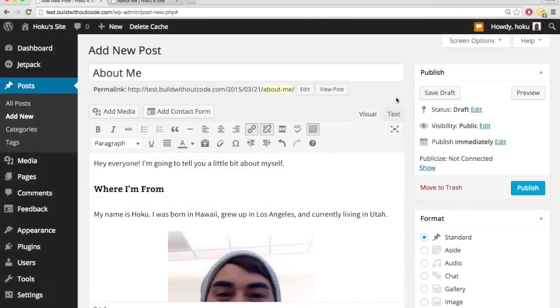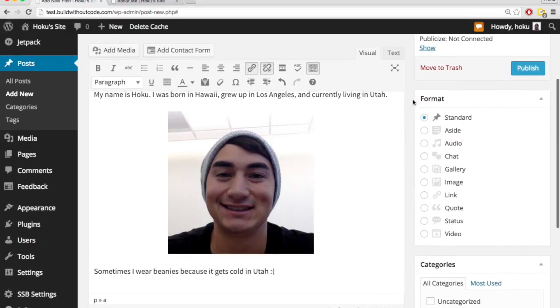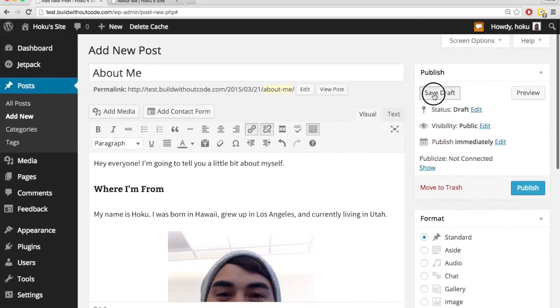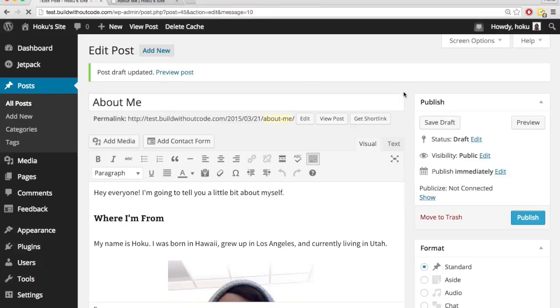As you're writing it, you can save drafts, so that in case something happens your computer shuts off or something, so I'll save draft. And so now it's not published, so it's not on my actual site.